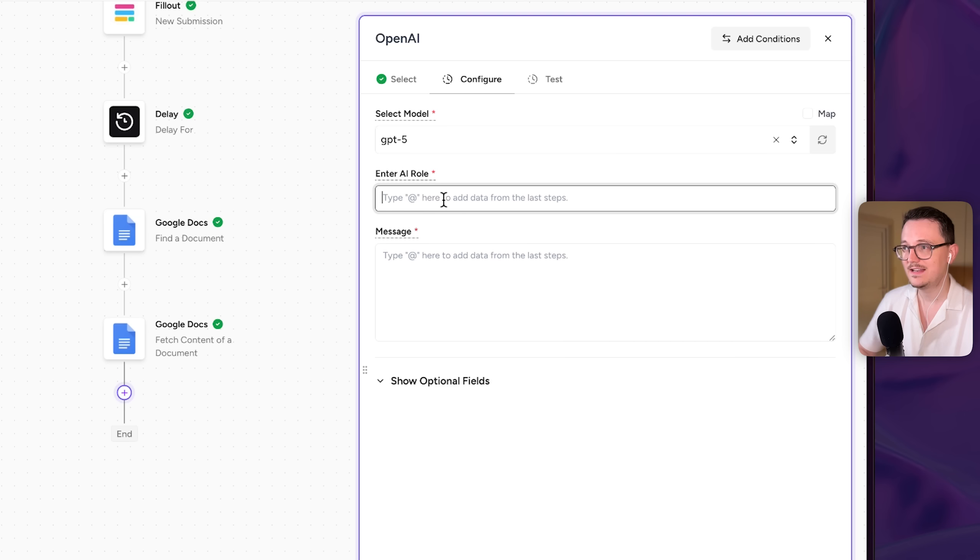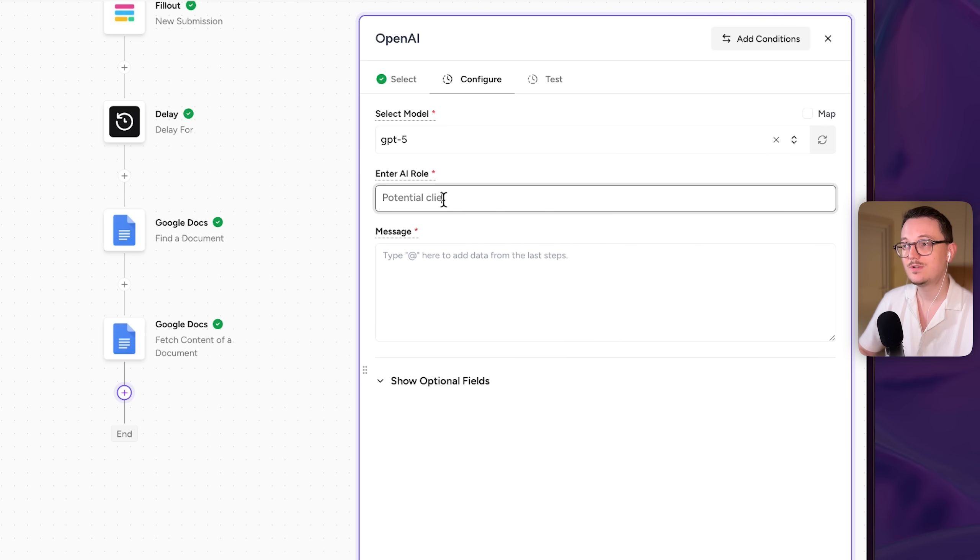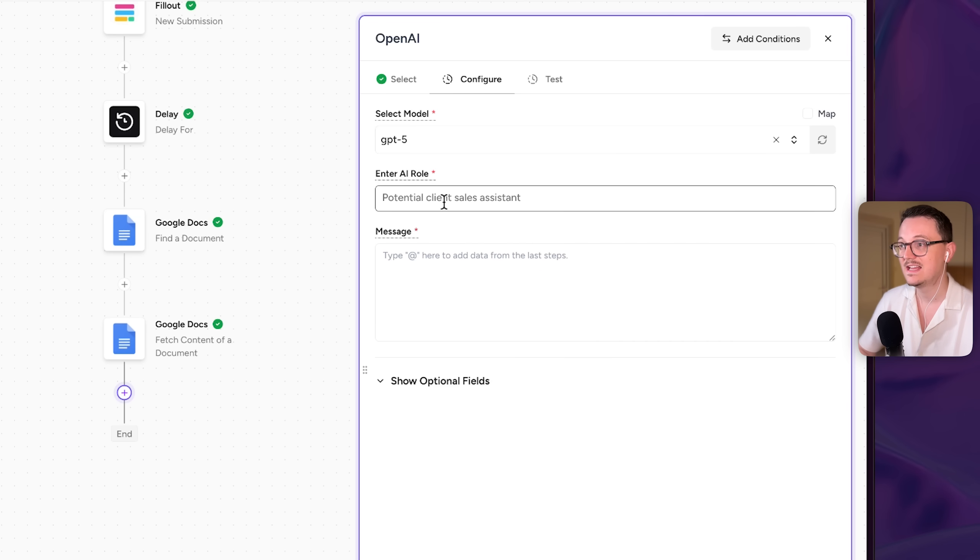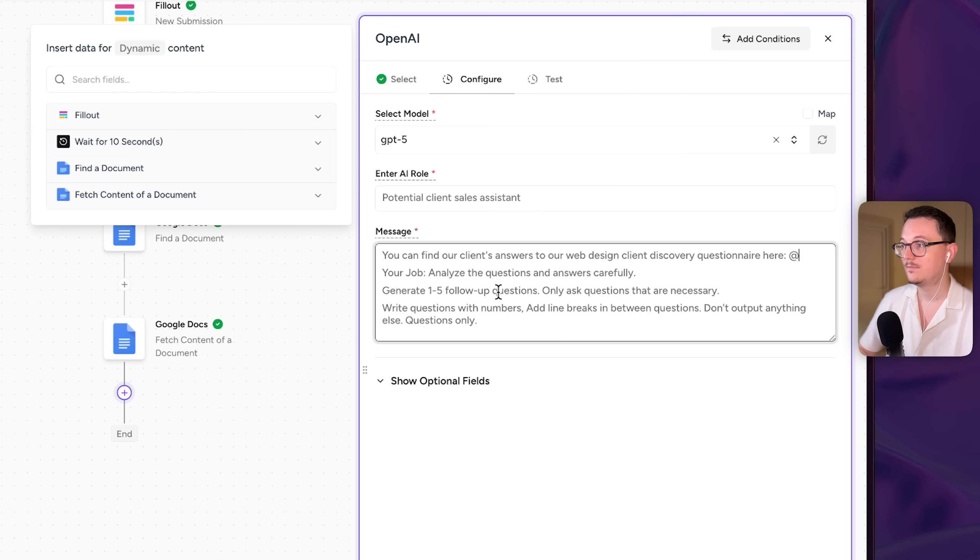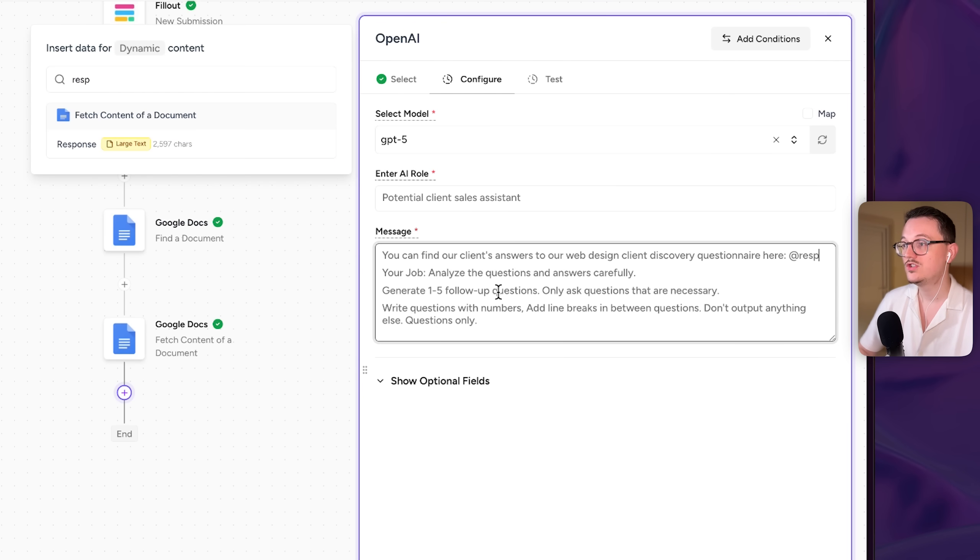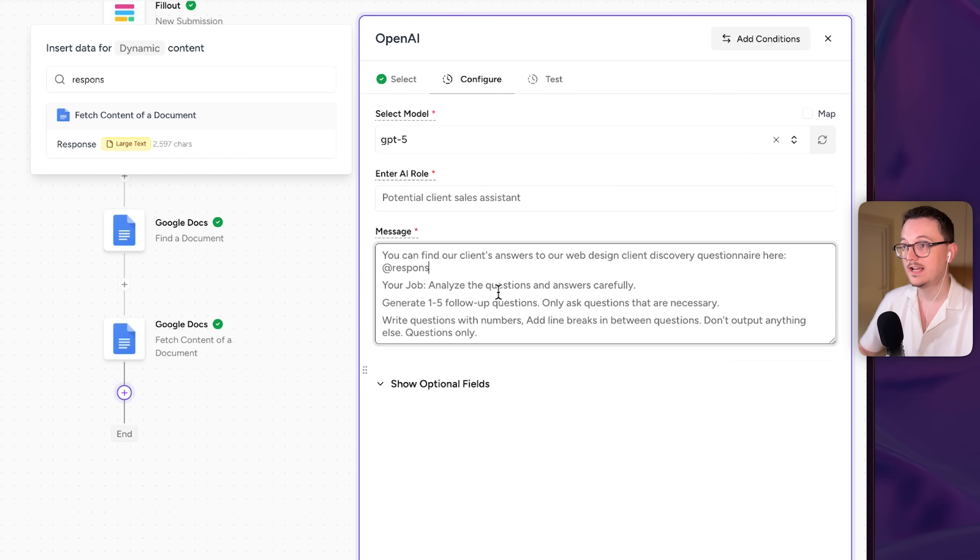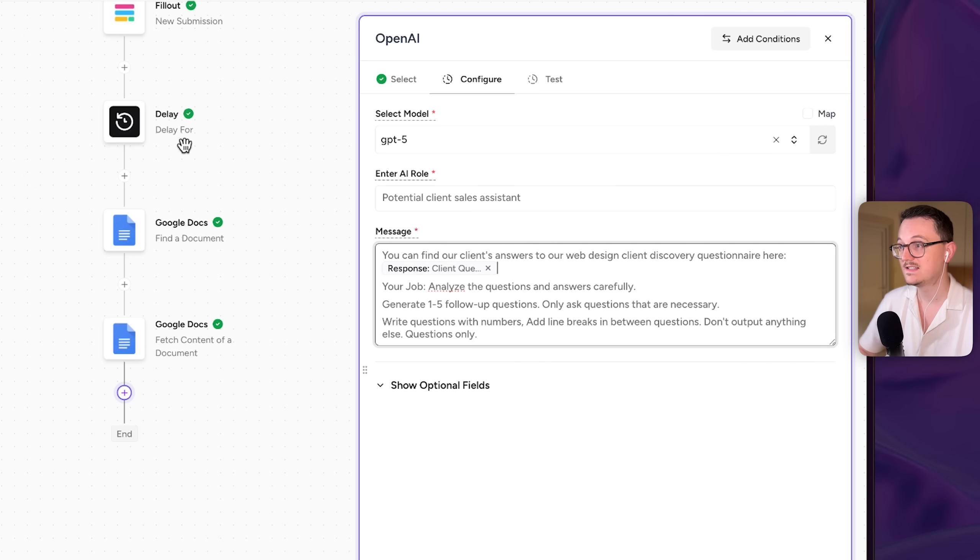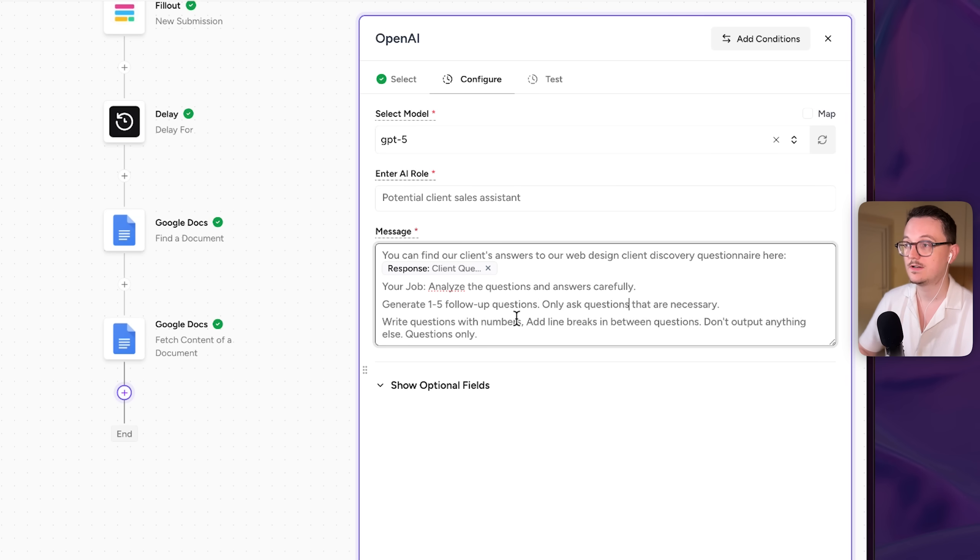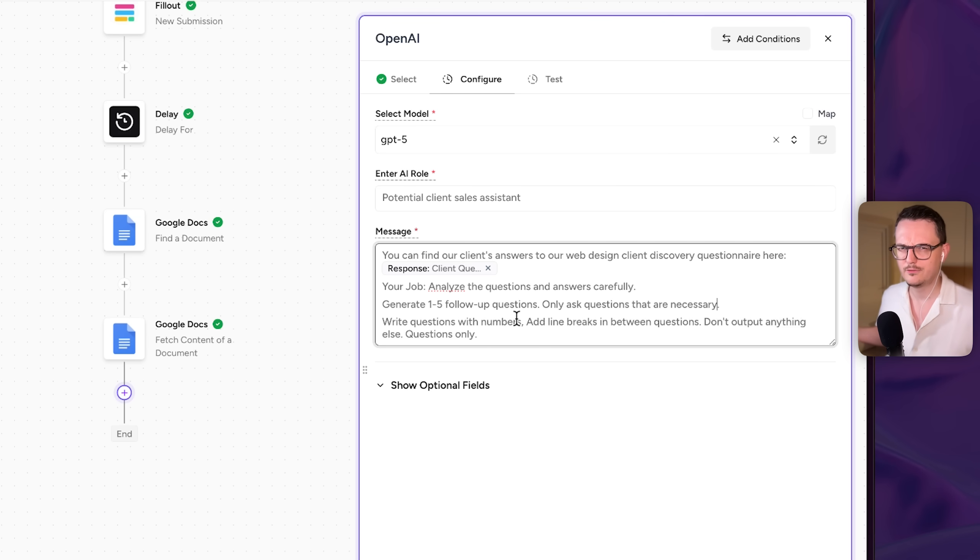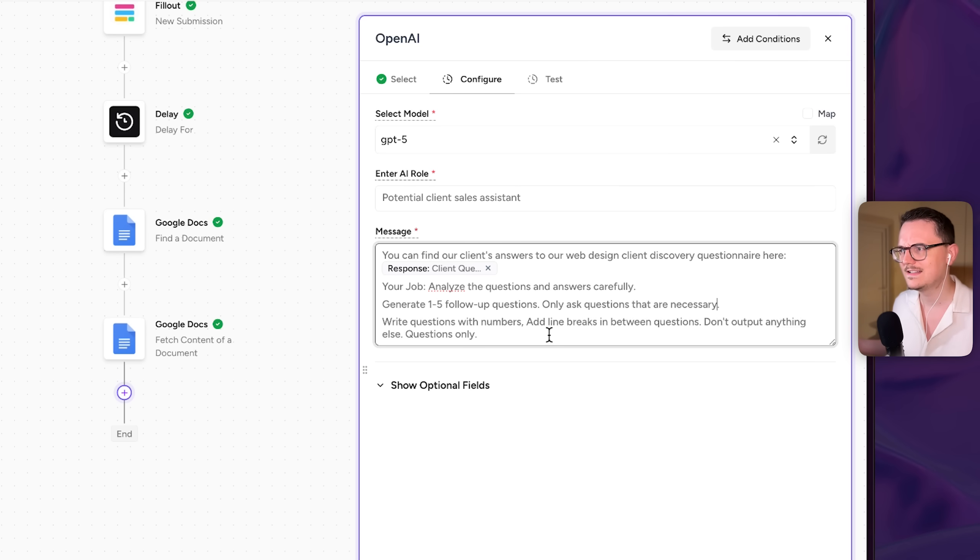And here it's important to tell AutoKit how you want the AI to behave. So I'm telling it, I want you to act like a potential client sales assistant. And then you can find the client answers in the discovery call. And then I'm saying, I want you to check the response, that's all of that text, and then analyze the questions and answers carefully. Then generate one to five follow up questions and only ask the questions that are necessary because ChatGPT sometimes likes to prove itself and do a lot of unnecessary stuff.